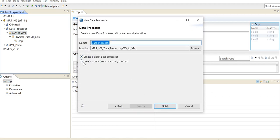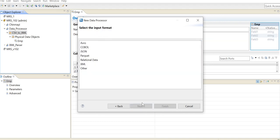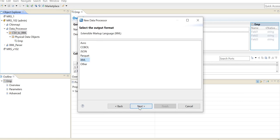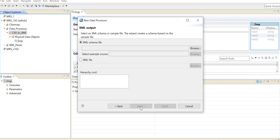You will be selecting 'Create a data processor using a wizard.' In the input you are going to provide it as relational data, and the output will be XML. When you are making use of the output, you need to provide an XML schema file or a sample XML file using which the data processor will create the structure of the target XML.